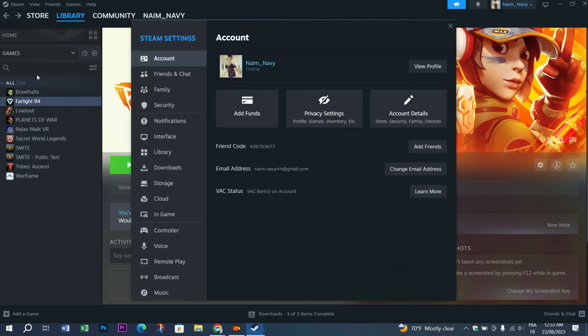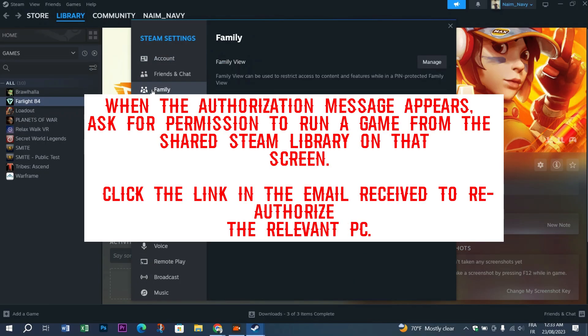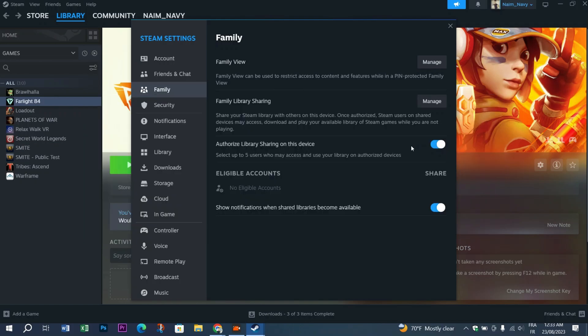Then locate the Family option in Steam Settings. You'll see 'Authorize Library Sharing on This Device' - make sure it's on. Make sure that the family member clicks on the link in the email received to reauthorize the relevant PC.